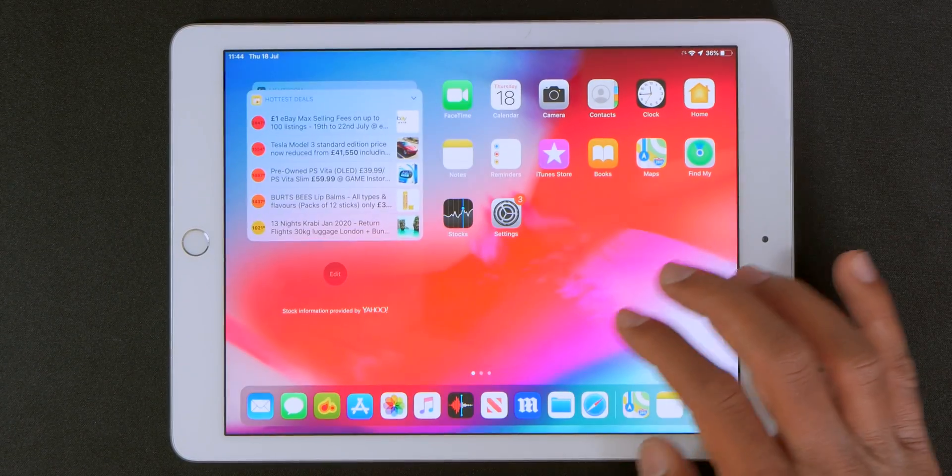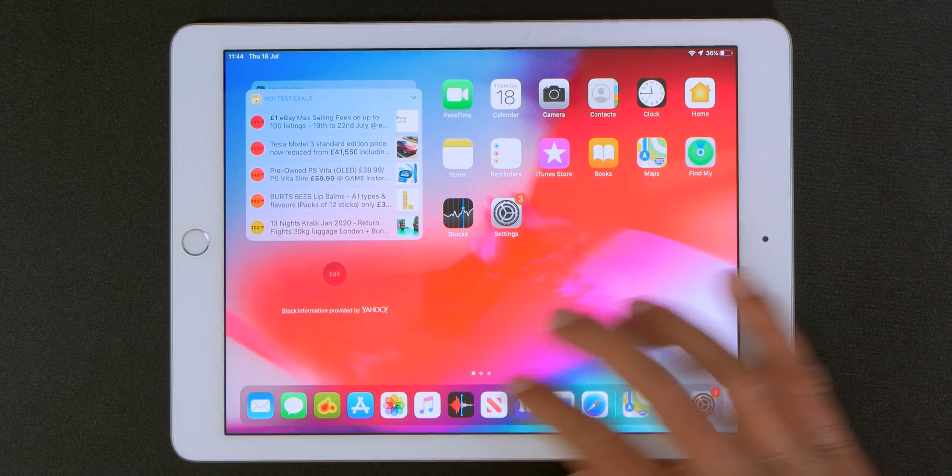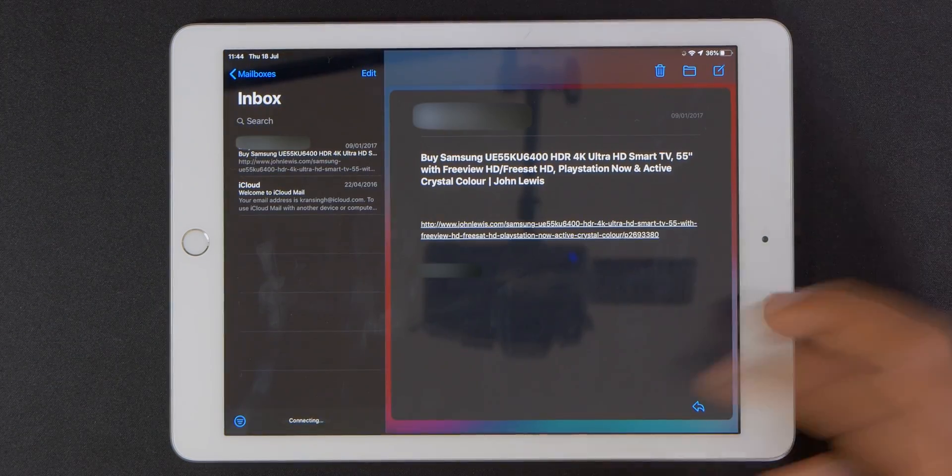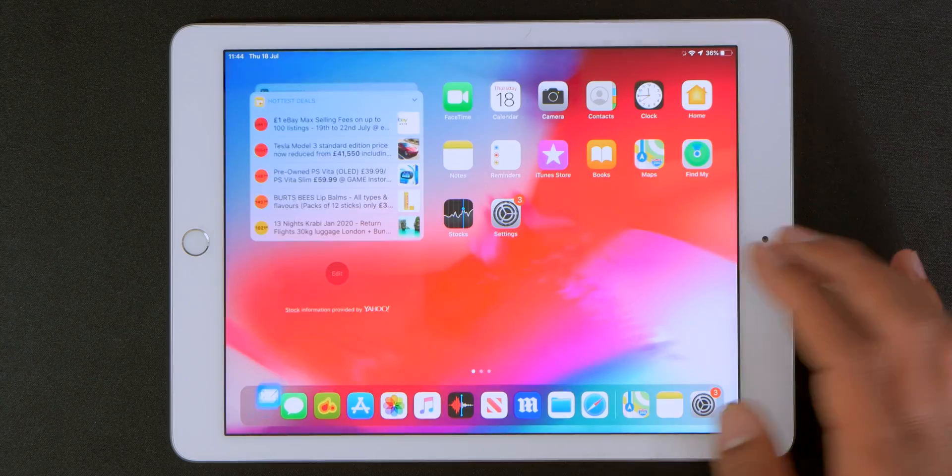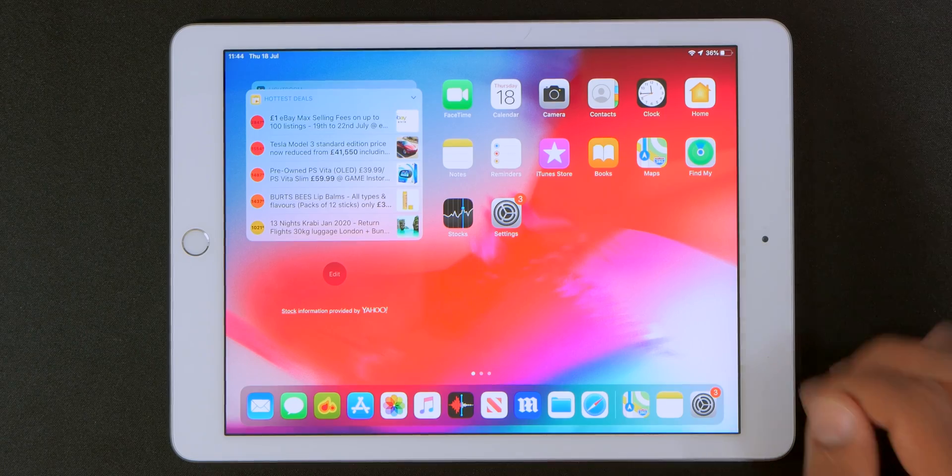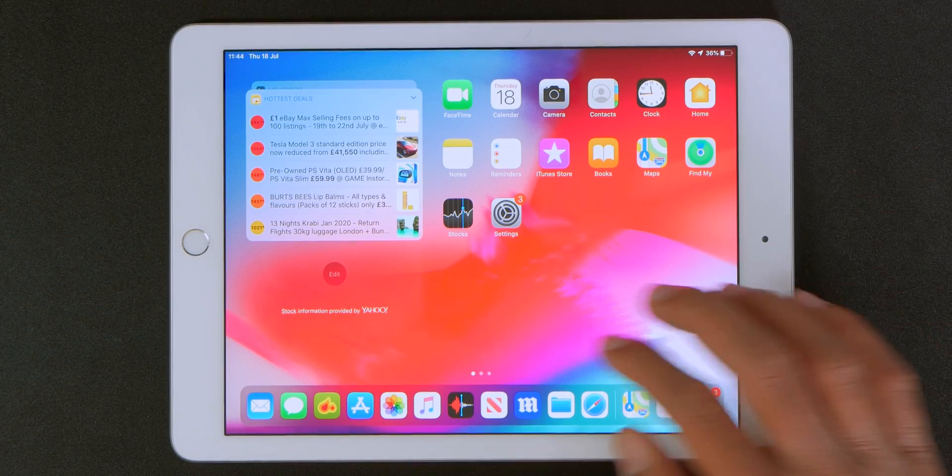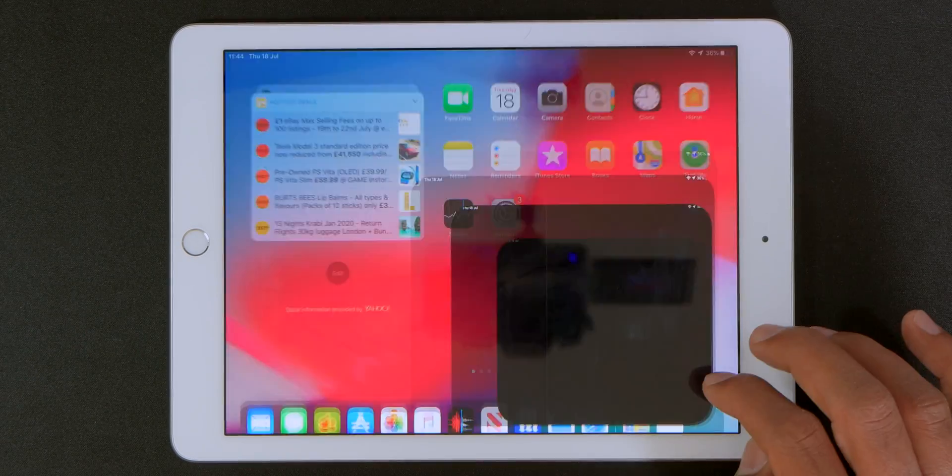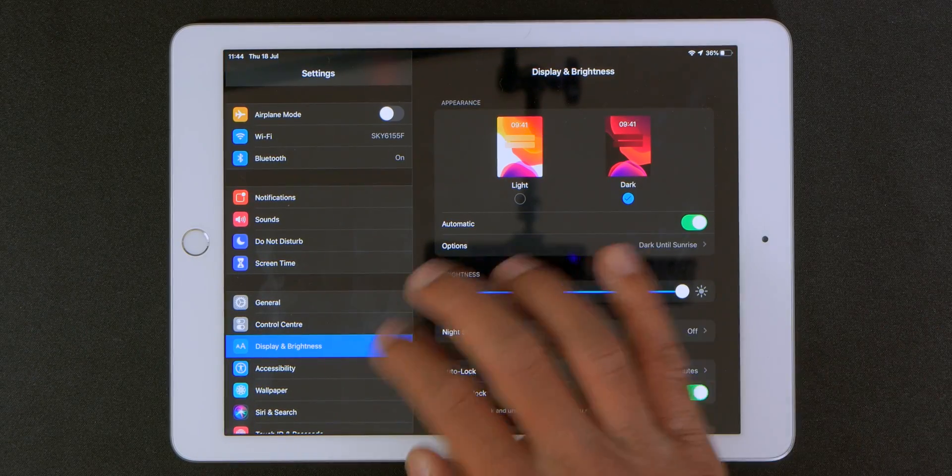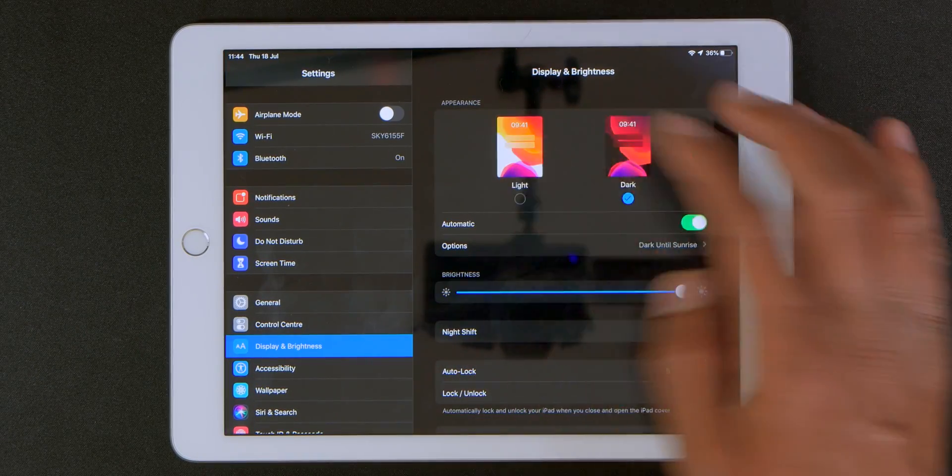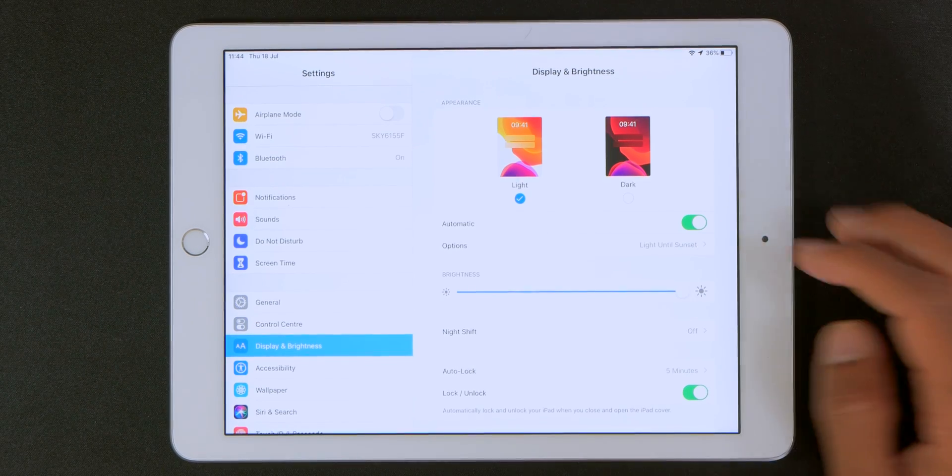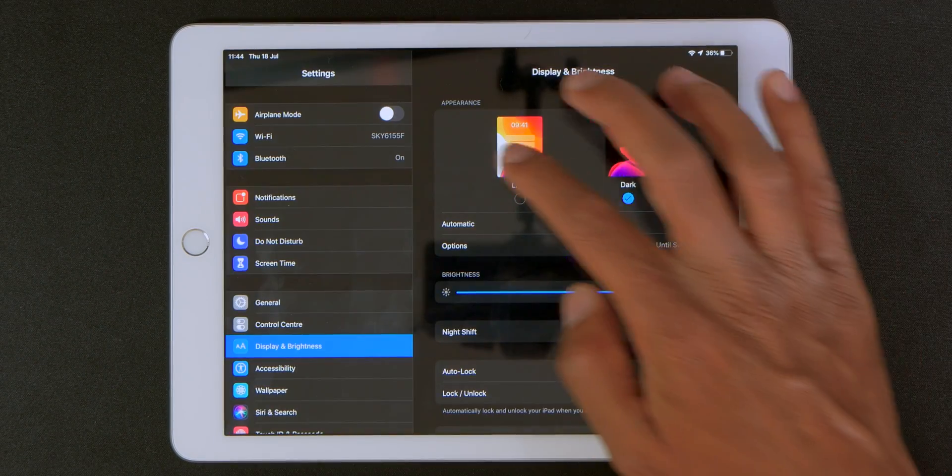If I go out of that and go into my mail that's also going to have a dark mode. So any Apple-based app is going to have the dark mode enabled on it. And again you just go into settings and enable or disable it just right from here. And as you can see it's a pretty quick changeover.